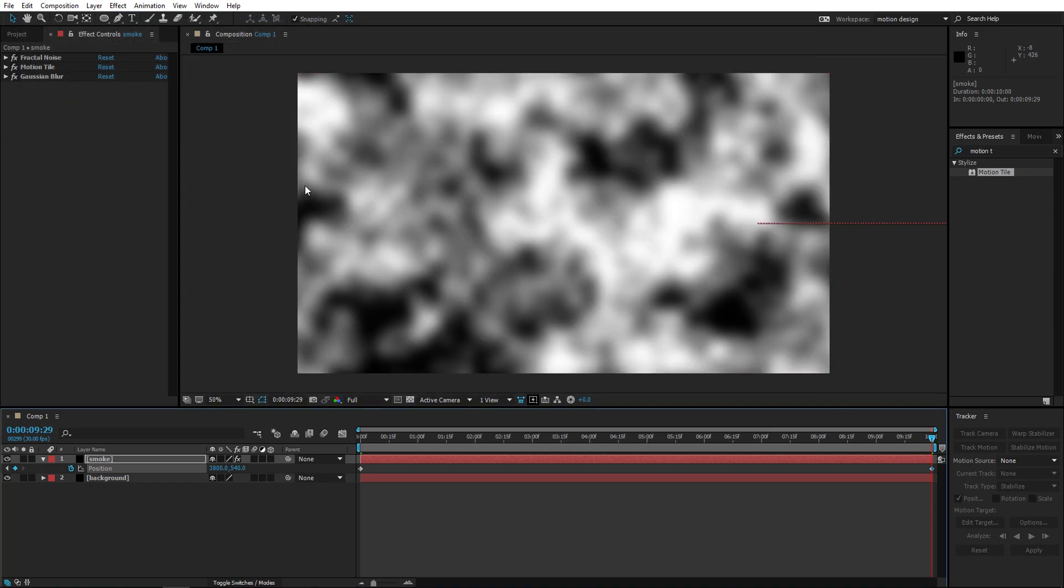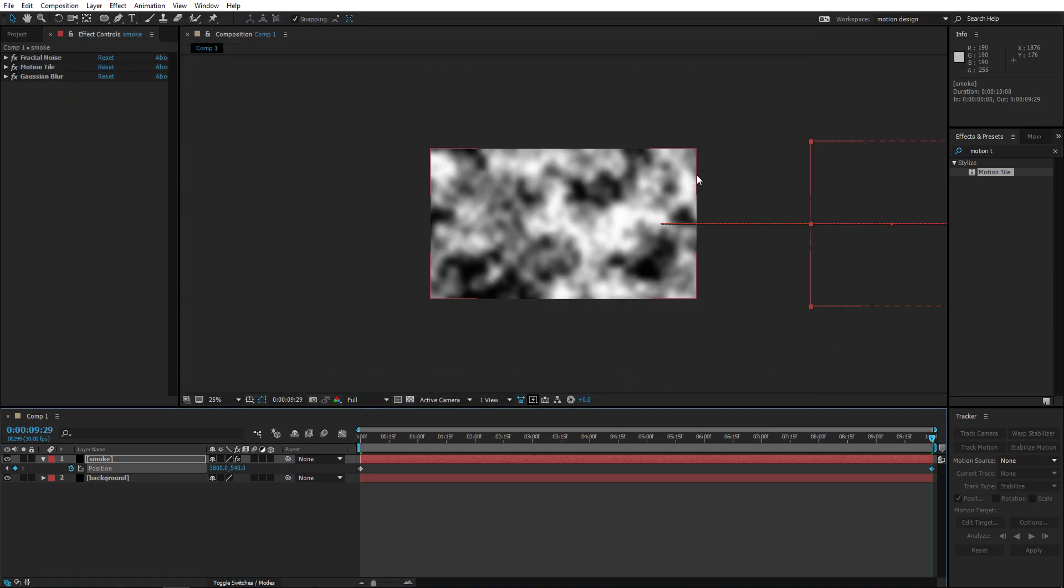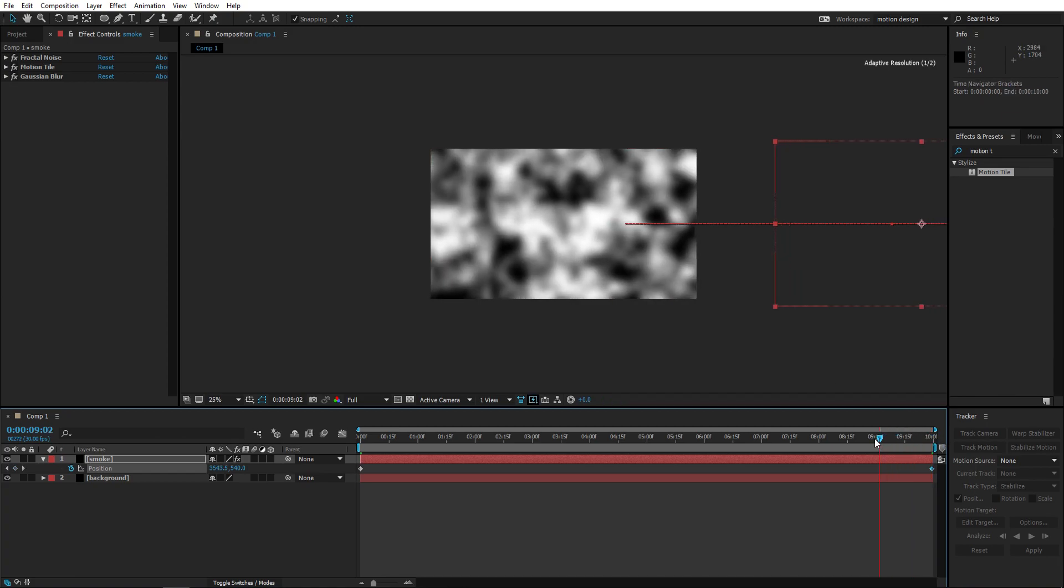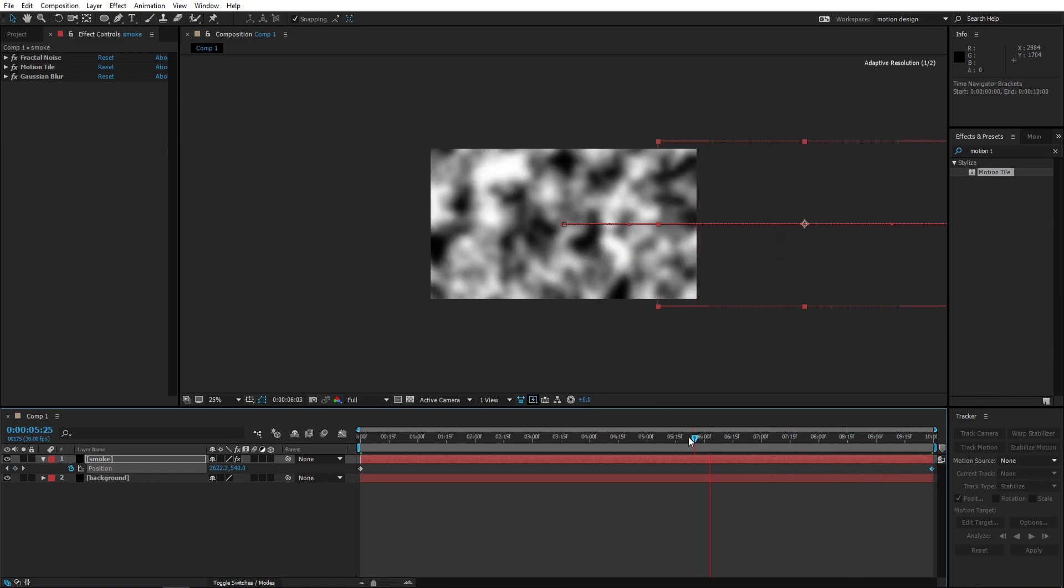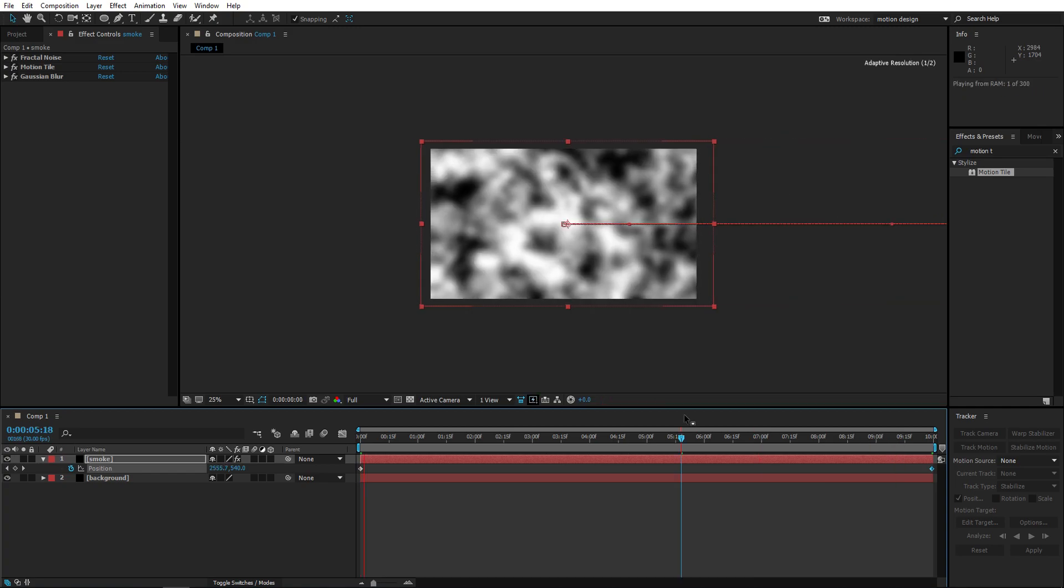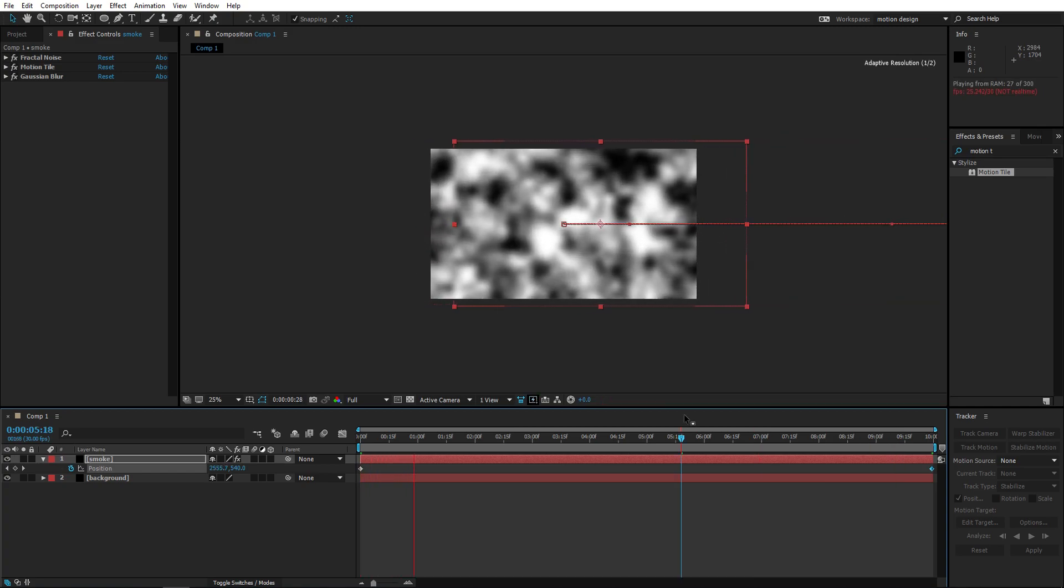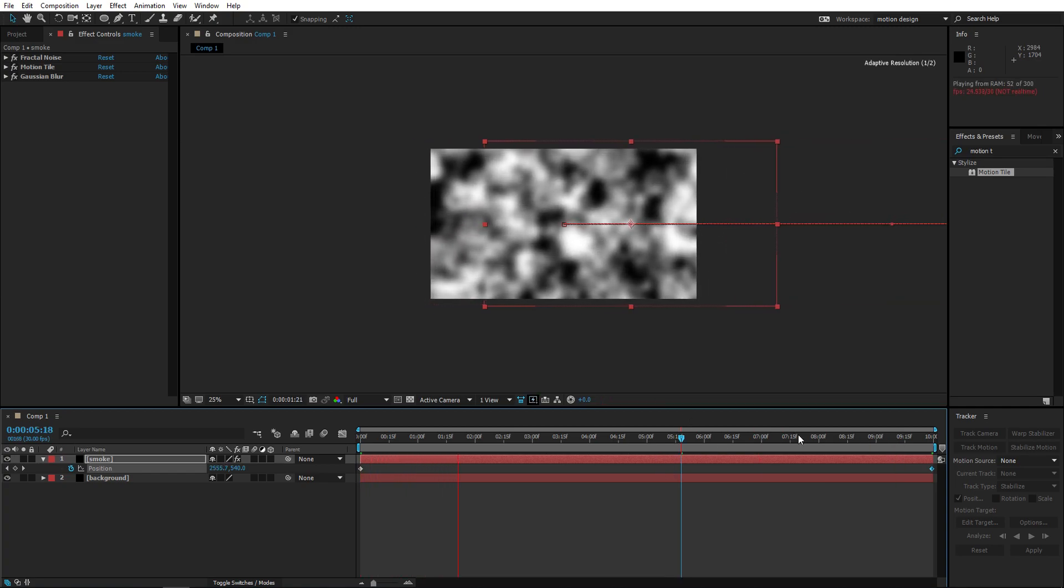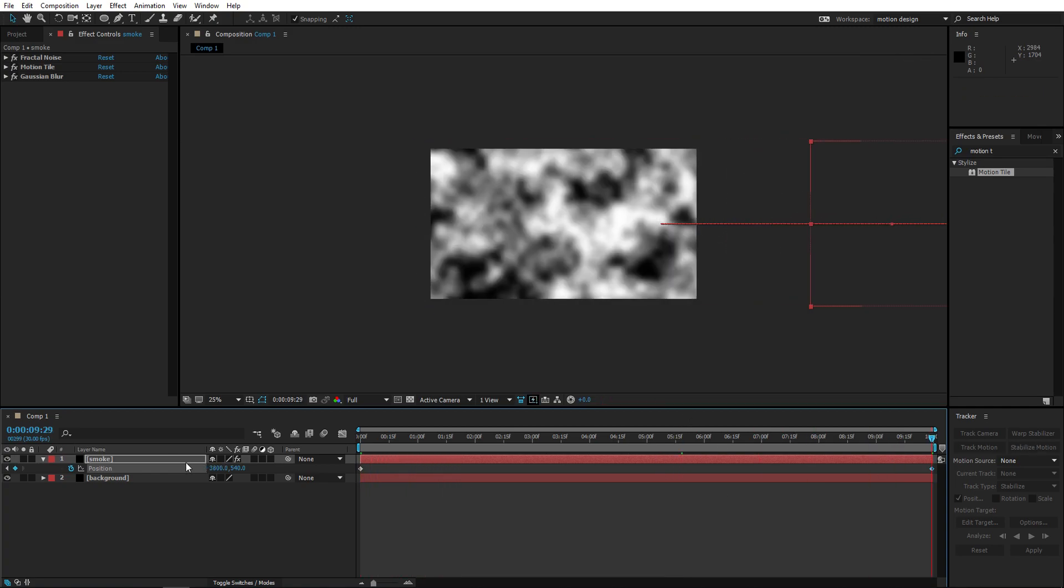And because we've added motion tile, it doesn't just end here, it copies the screen itself. So if we look closely it looks really fluid. So let's ram preview this. Maybe it's a little too fast so we're gonna set this to like 2800, that's fine.